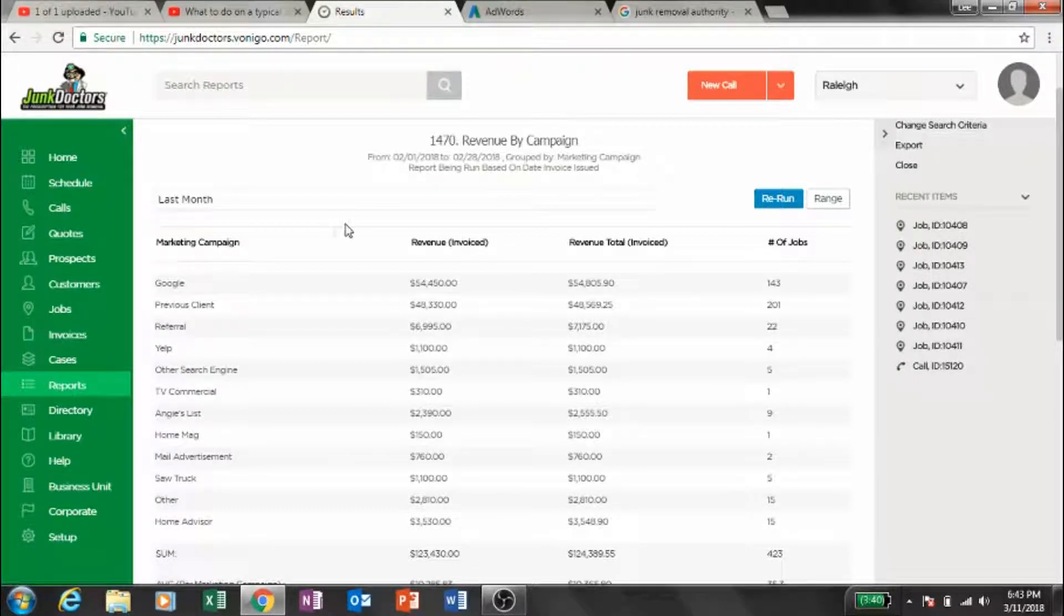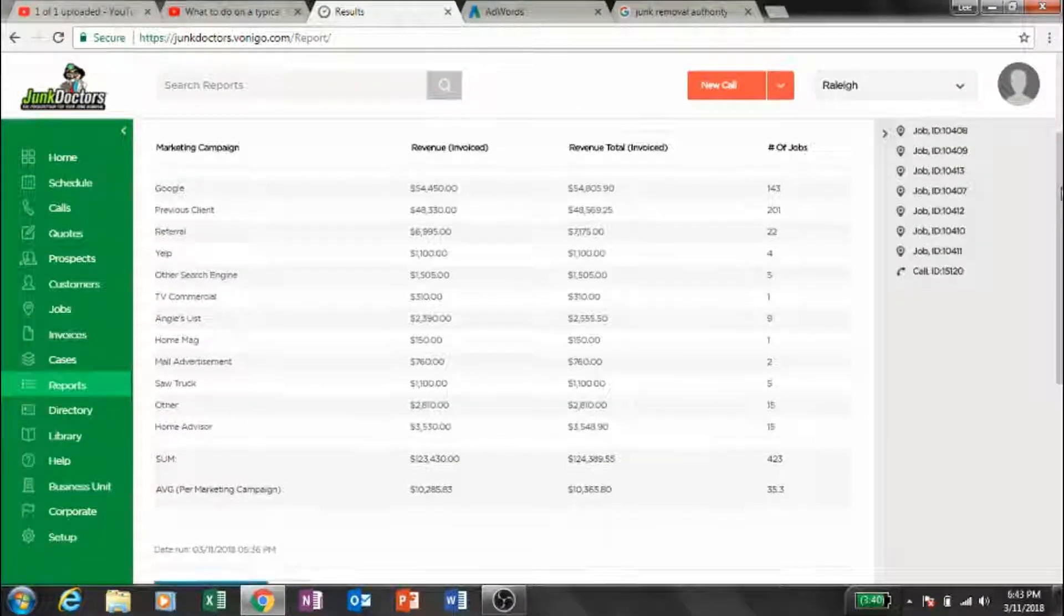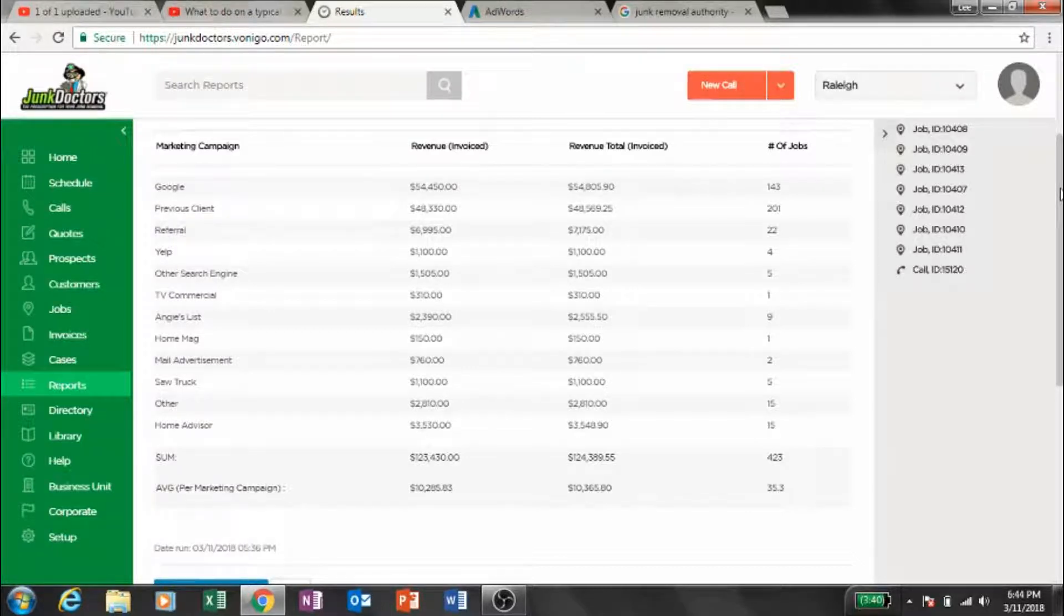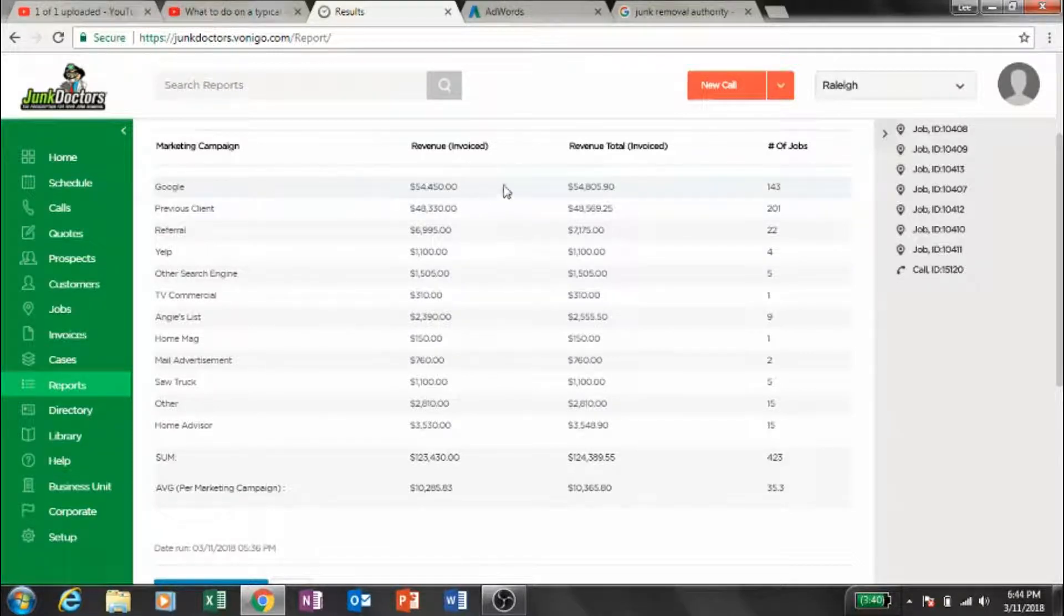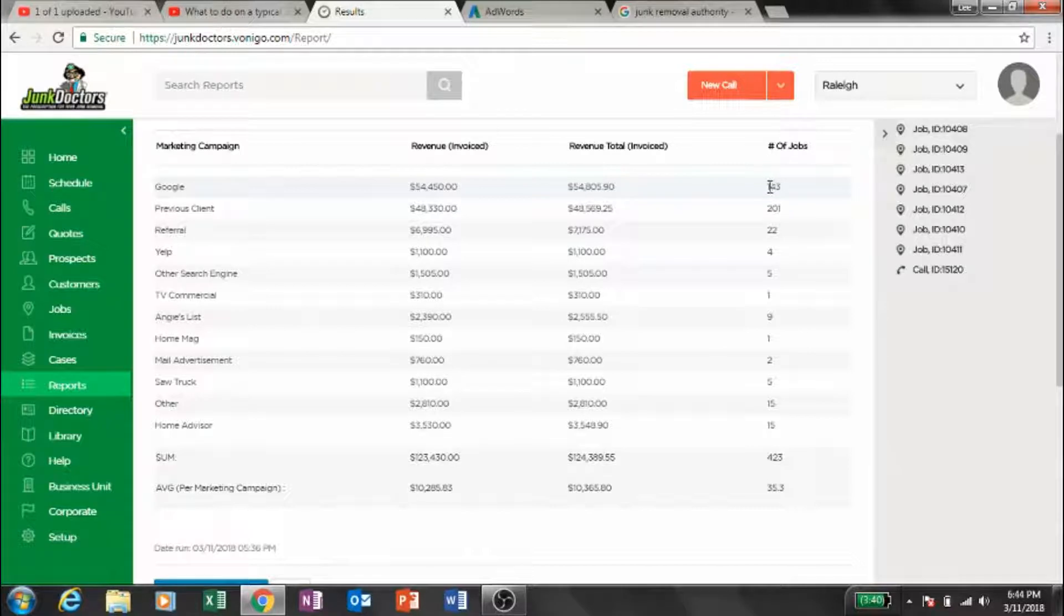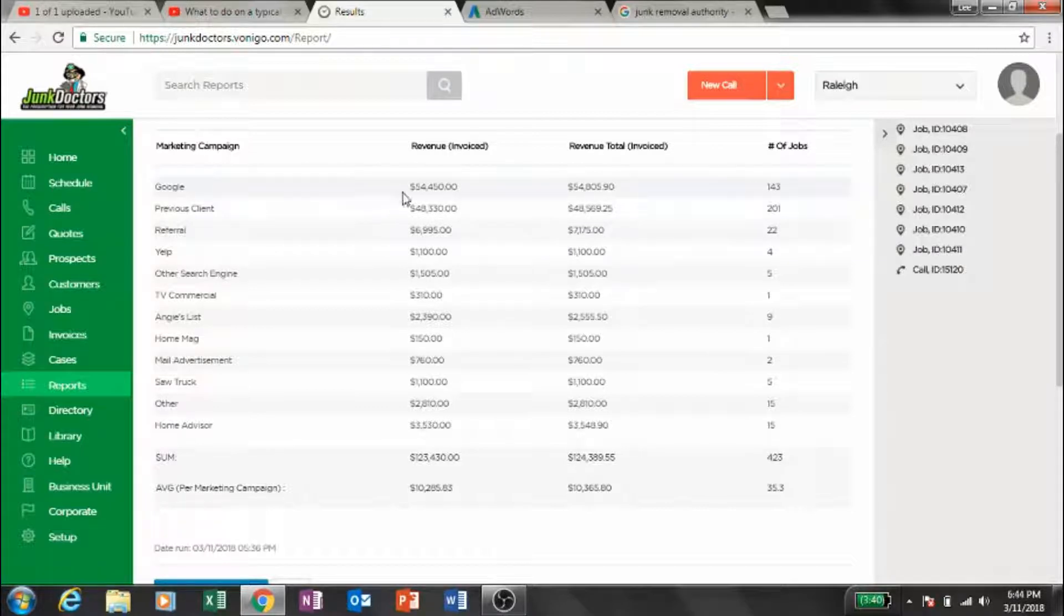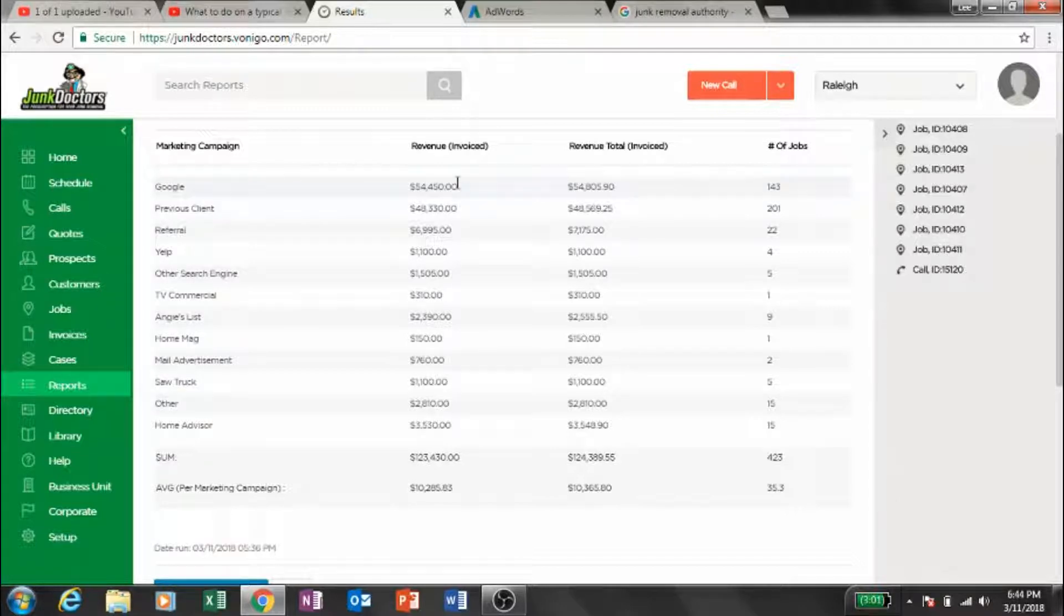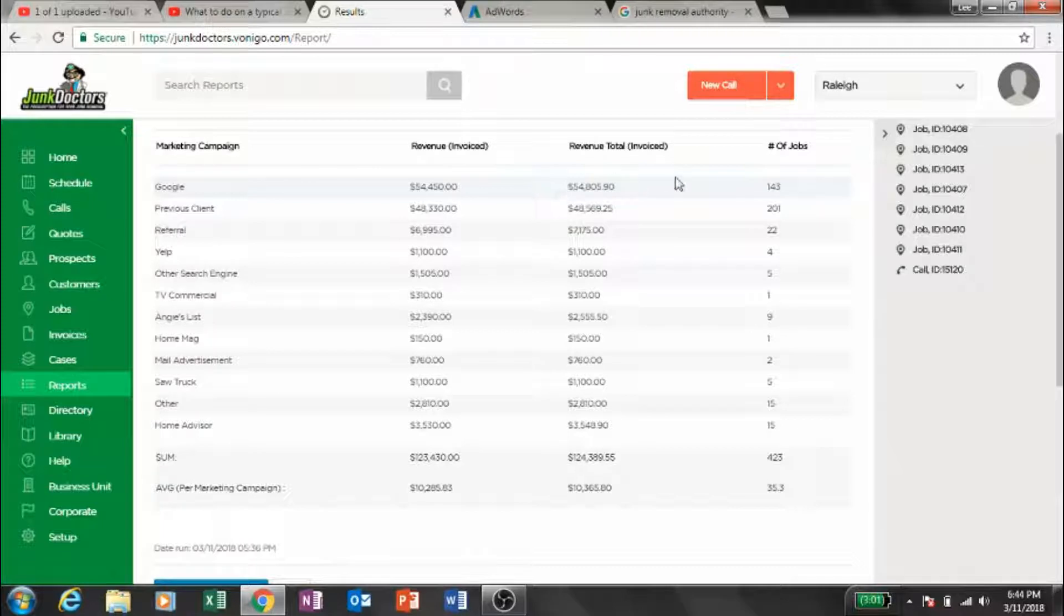As you can see, we've been in business for six years operating Junk Doctors. For the first four years, Google was always number one on job count. Now Google has fewer jobs but the highest revenue figure out of all our advertising methods. Google is profitable - most of this is AdWords. We get about 25% organic, 75% AdWords.